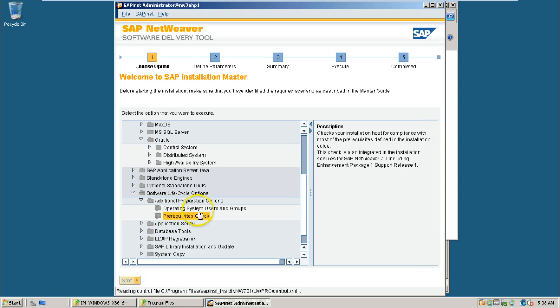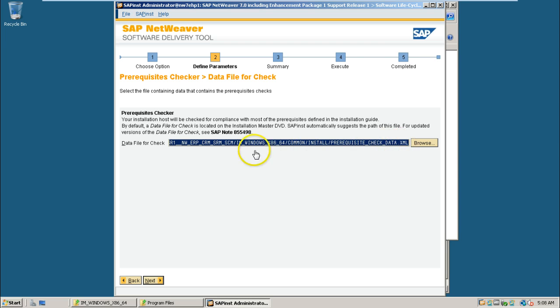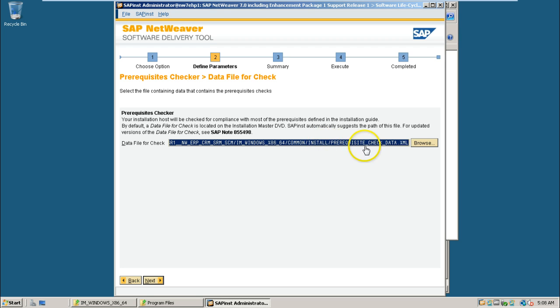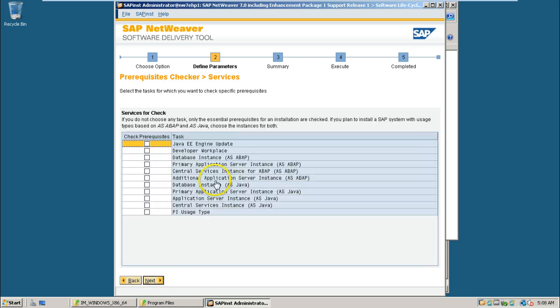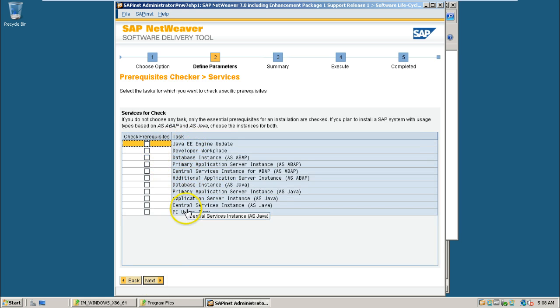Click on next button. The data file for check is this XML file which is located inside IM Windows X8664, common install prerequisite, answer underscore check underscore data dot XML file. Click next here and you can check what components you are going to install.